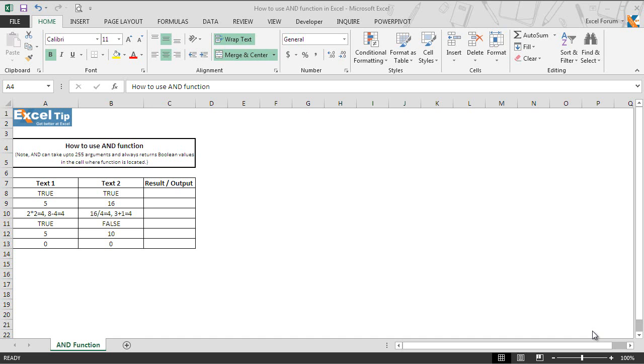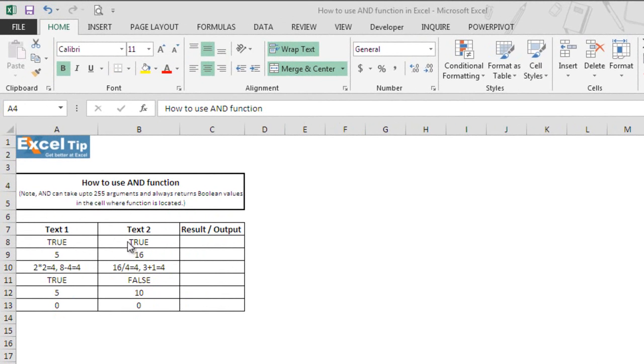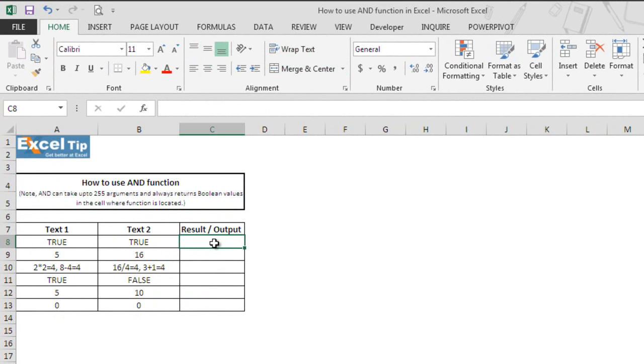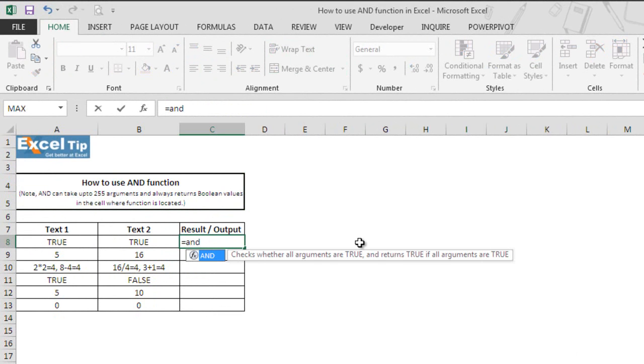So we'll show you how the AND function works. We have sample data here and now we'll go to cell C8 and type the AND function, then hit tab to autocomplete the function.